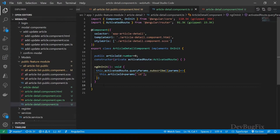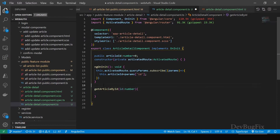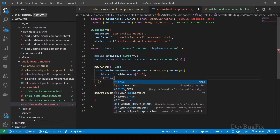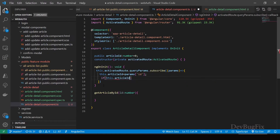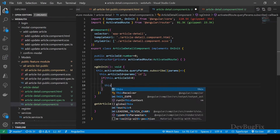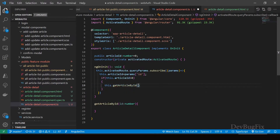In the article detail component, create a function that will call a service function 'getArticleById', which takes an ID. We will call this function from ngOnInit. Here I will add a condition: ID should be greater than zero. In the if body, call the function with the article ID: this.getArticleById passing the article ID.